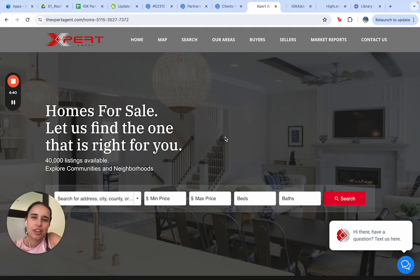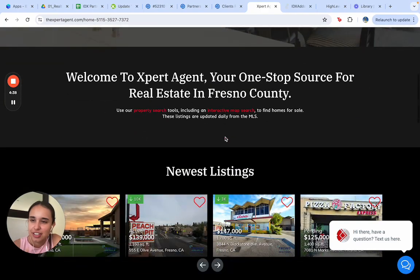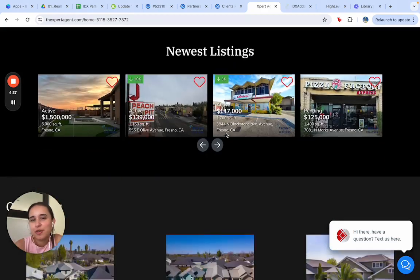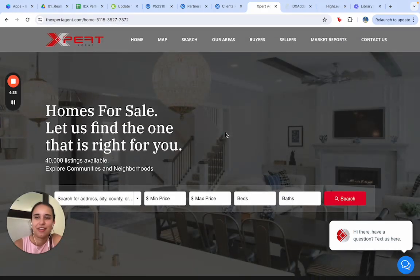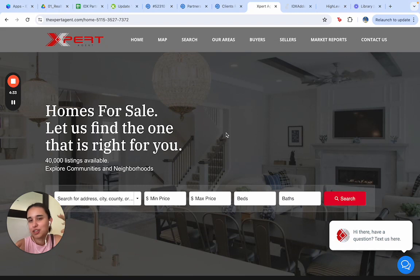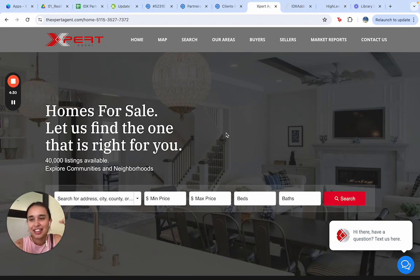We're using our Astra template here, and I'm going to show you some of the features we have so that the website is much more optimized and is capturing as many leads as possible.